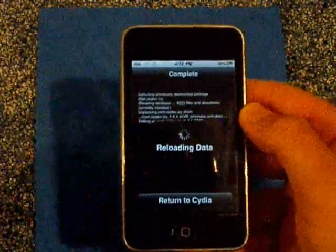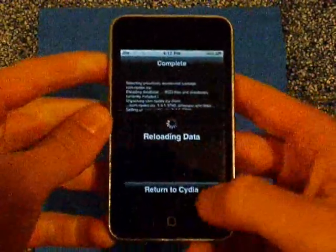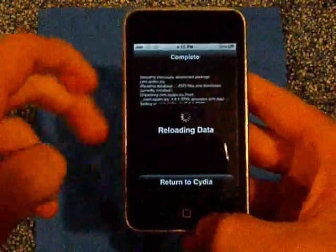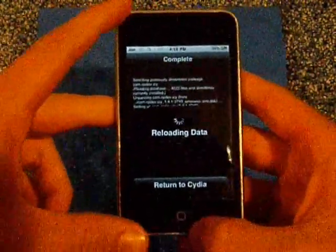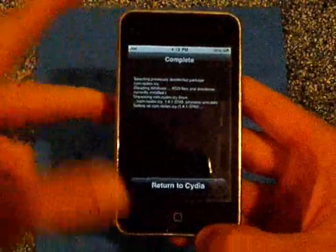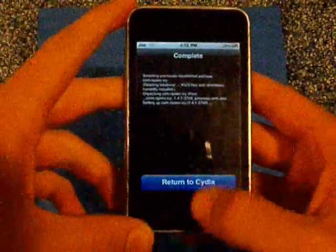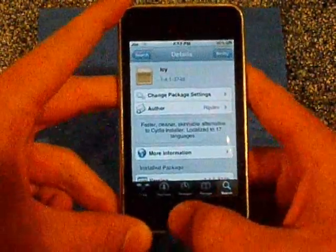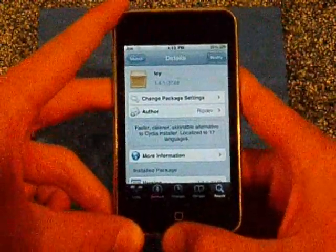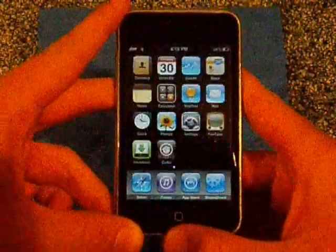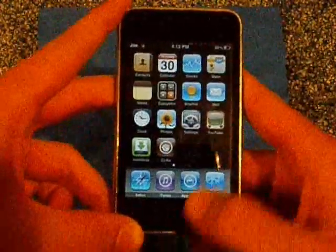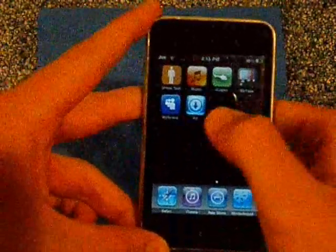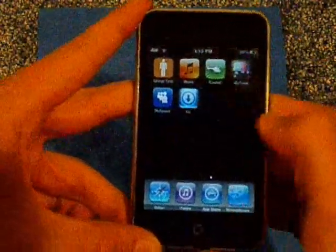Just let it do its thing. Sorry for the bad picture quality — doing two videos in a day doesn't really help with that. After you're done, press the Home button and scroll through your pages until you find Icy — it's right there.